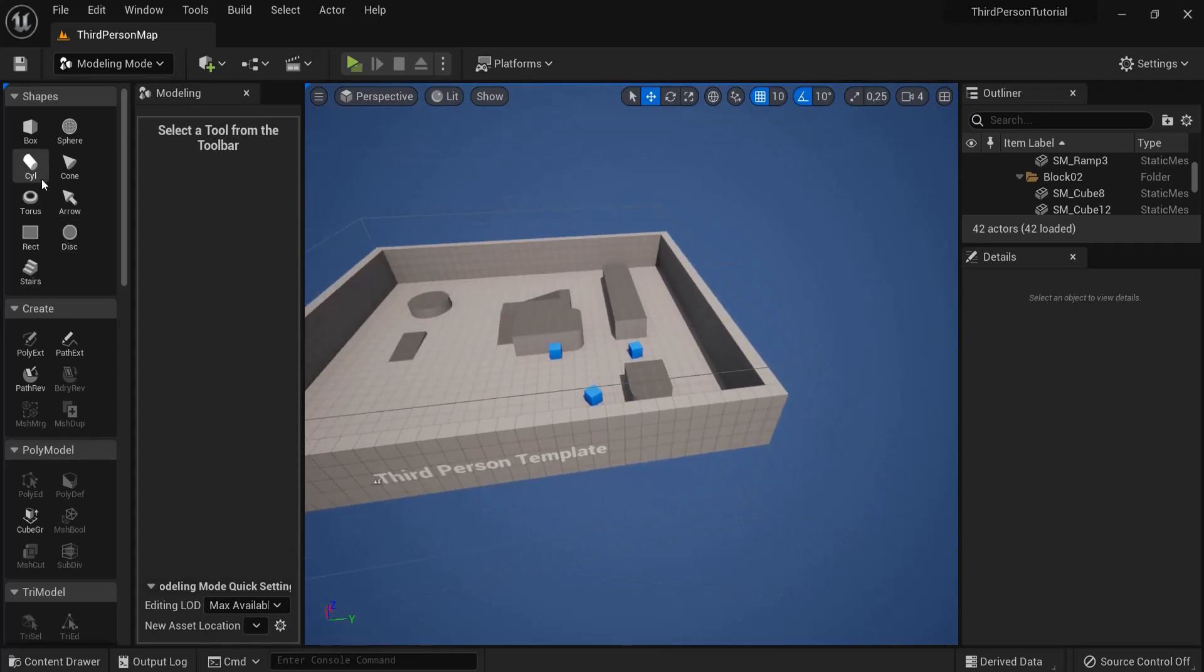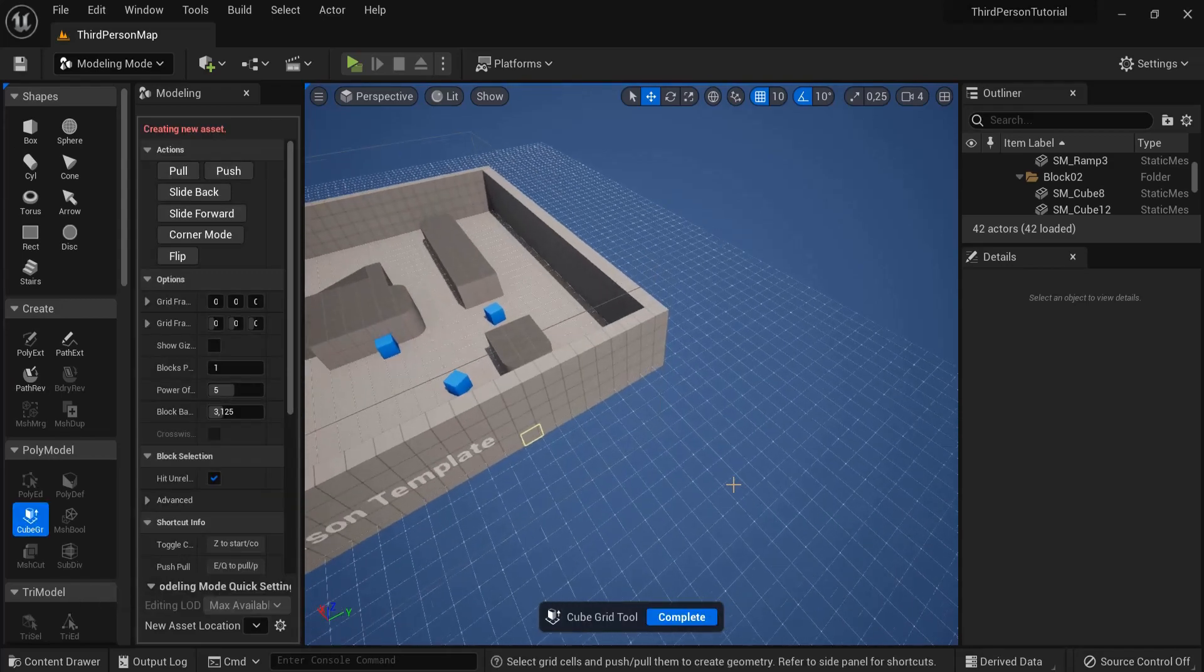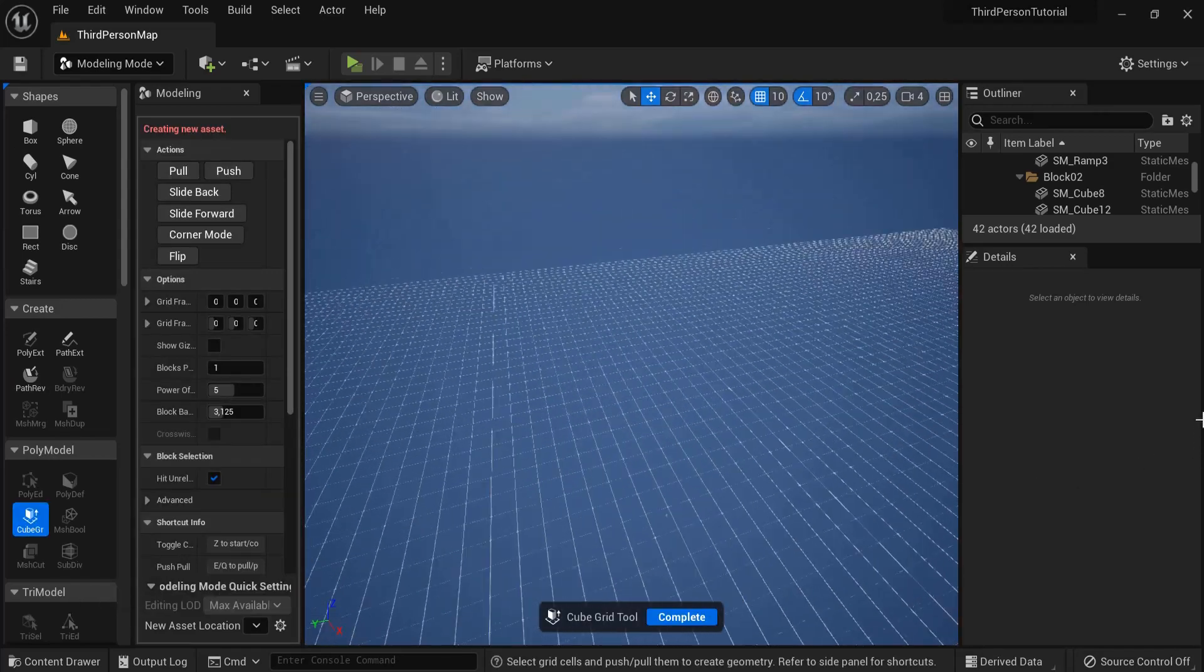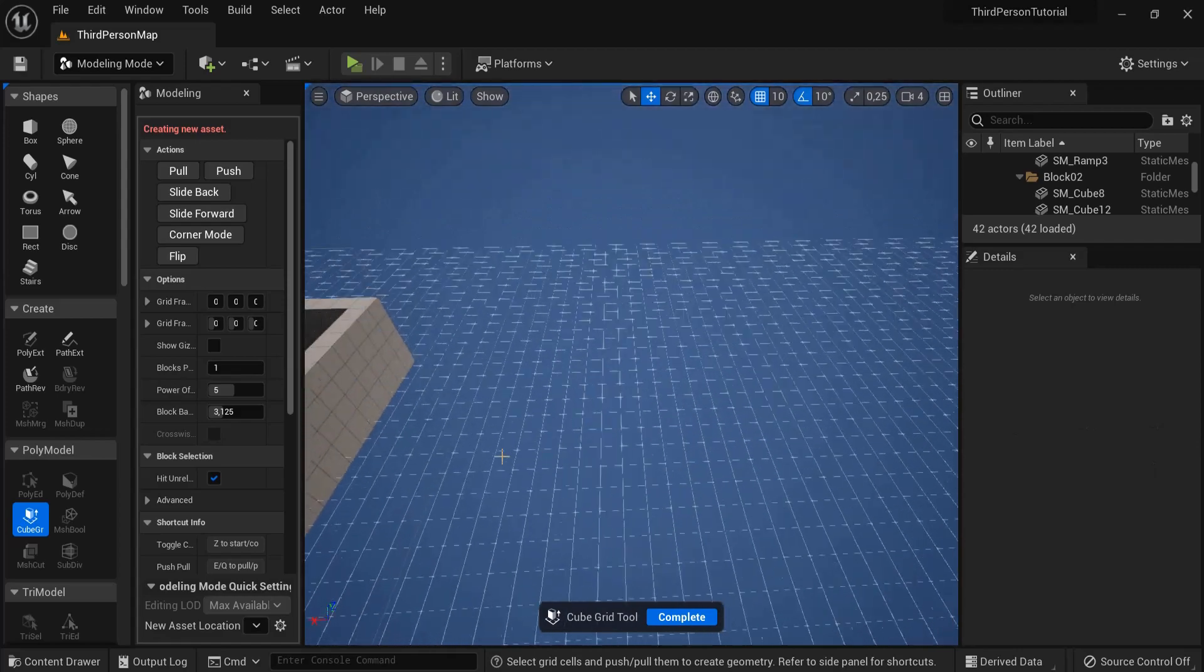Right now you can see a lot of options right here. Underneath shapes, create, and poly model you will find CubeGrid. Click CubeGrid and now you'll see a big grid that appears on side of your screen.